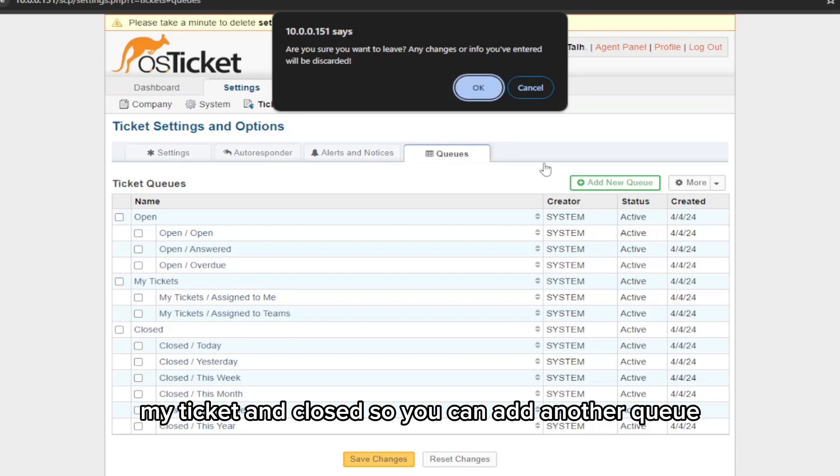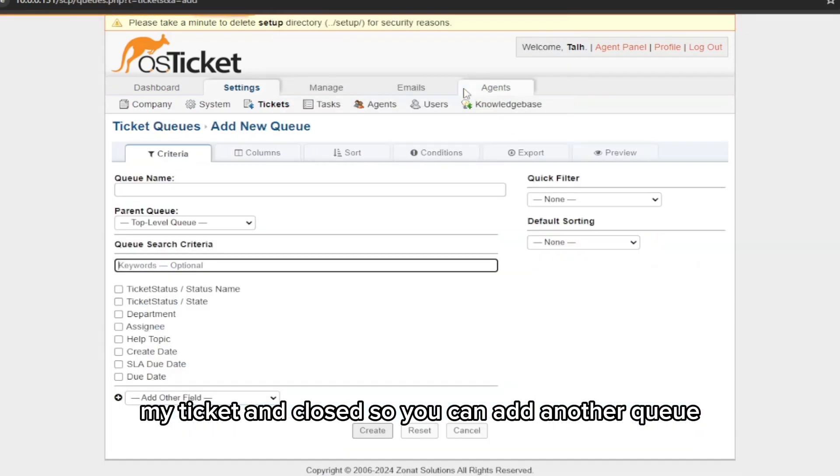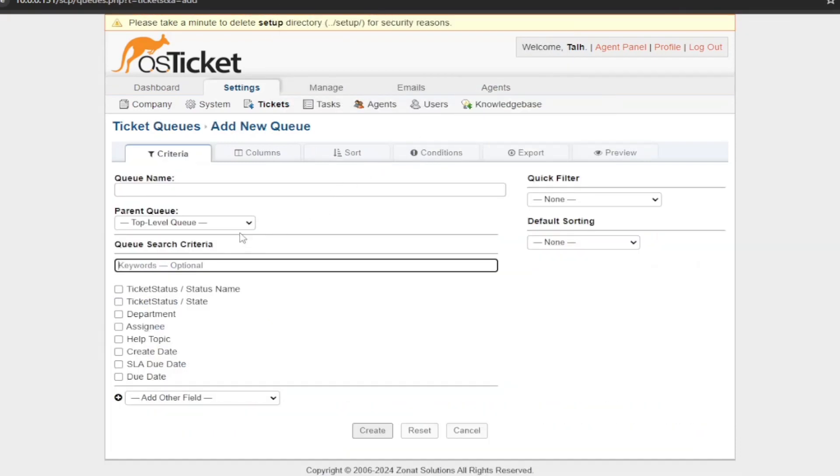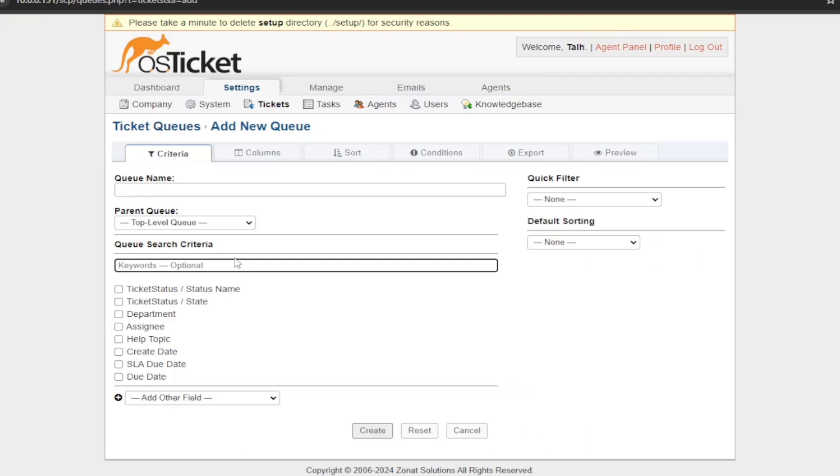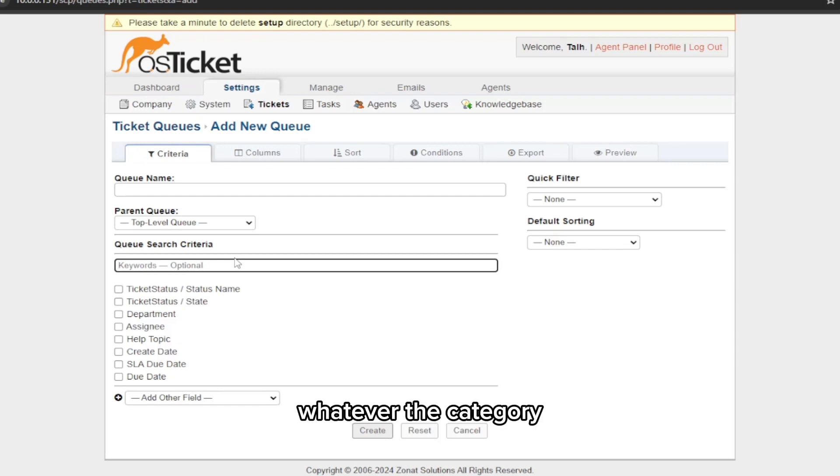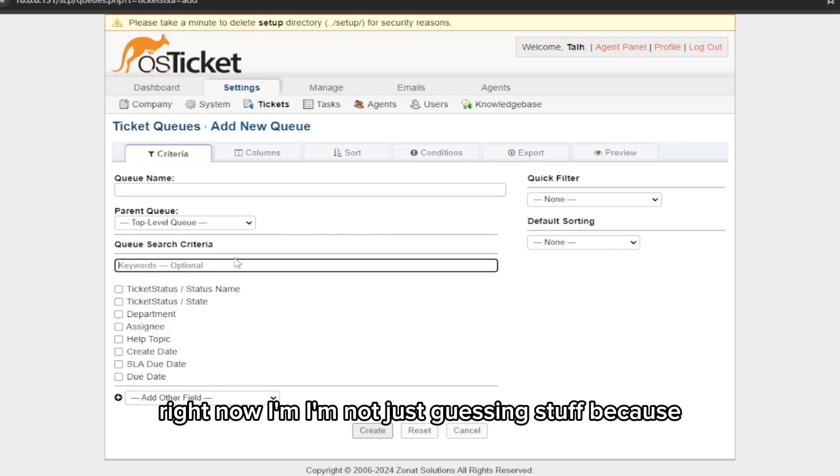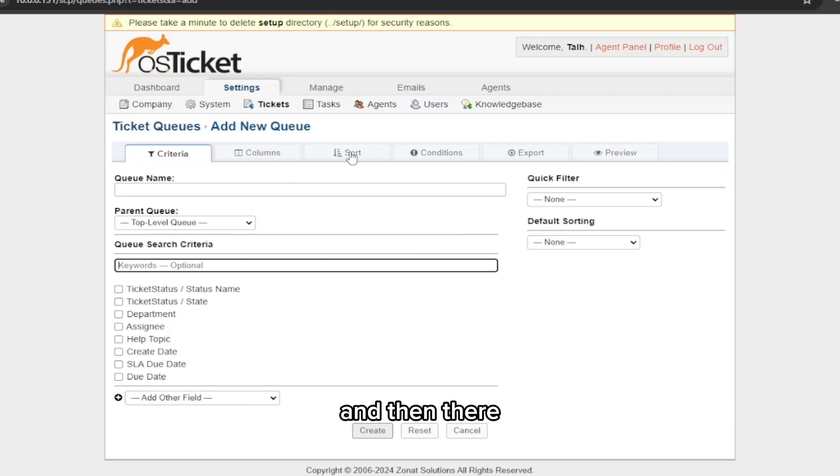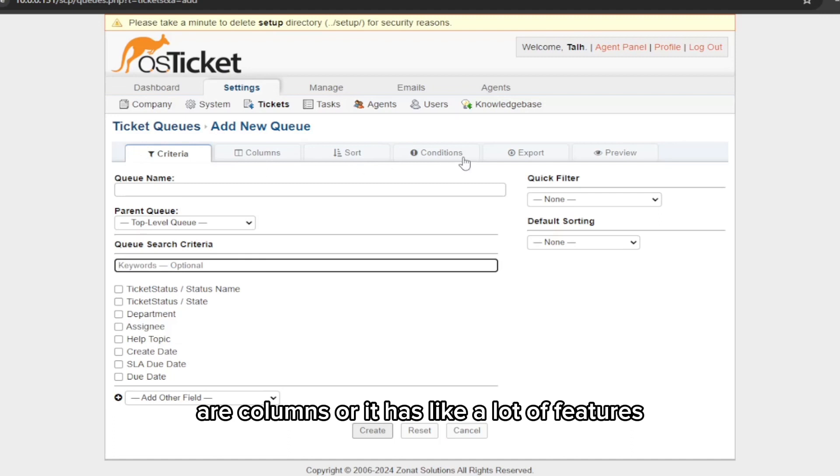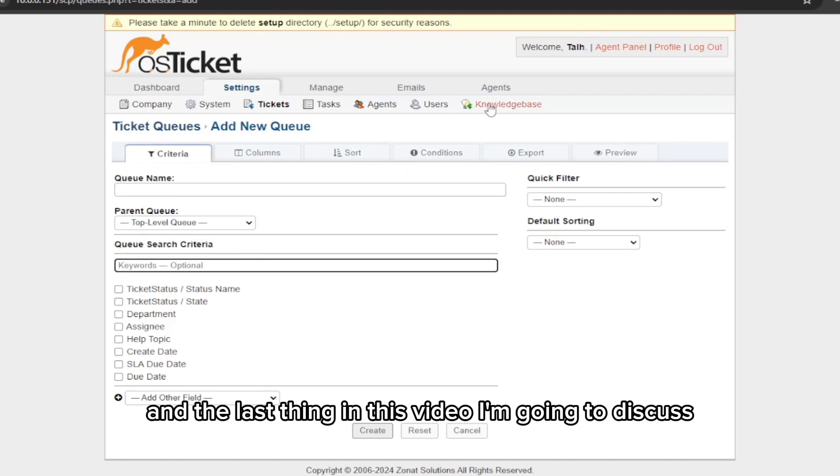And the queues. So here you can see currently we have Open Ticket, My Ticket, and Closed. You can add another queue. Let's say if you want to do Unassigned Ticket or Assigned, or whatever the category. Right now I'm just guessing stuff because you can use whatever you want. Then there are columns or it has like a lot of features.